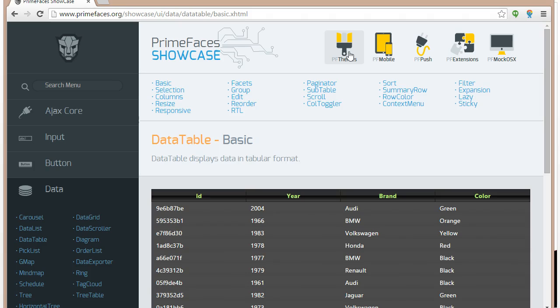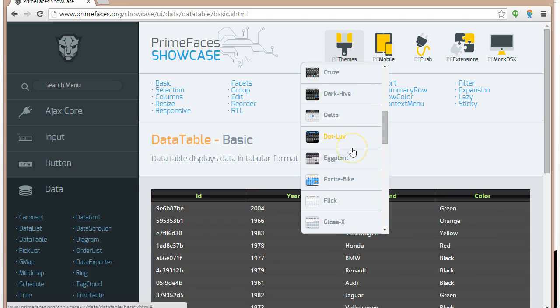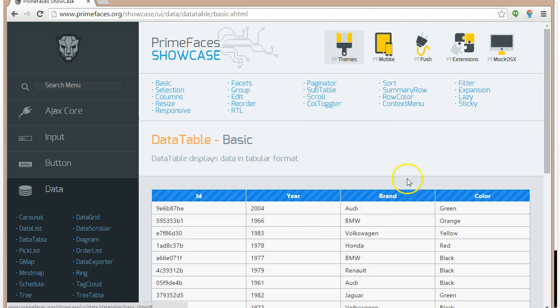What's neat is if you go to the showcase at PrimeFaces, you can click on this menu option, PF Themes, and you can switch the theme. We'll change this one to Excite.